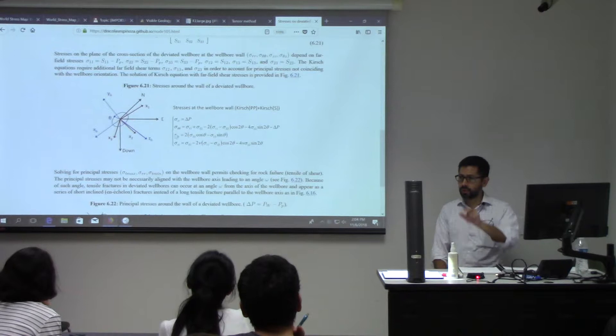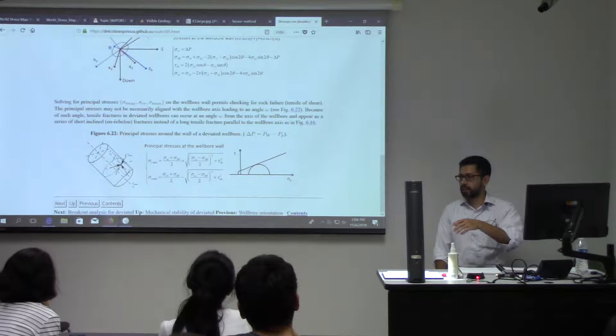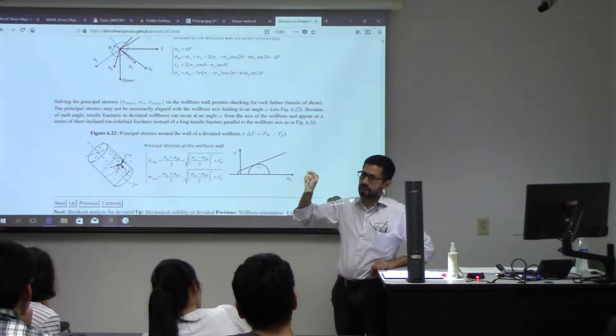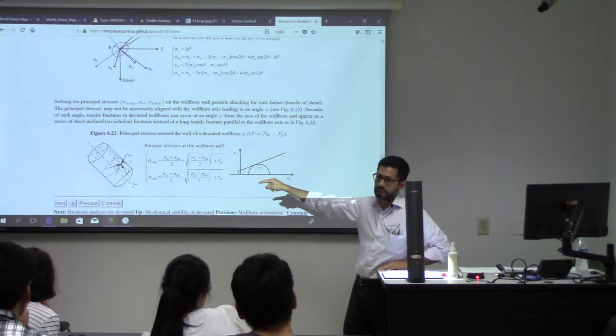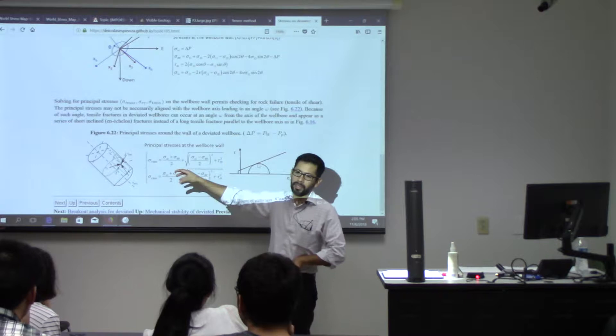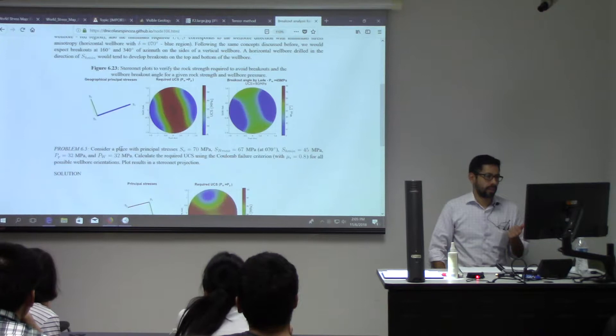You calculate the eigenvalues of this 2x2 matrix, or you can just write the equations and check whatever failure criterion you are checking — tensile strength or shear — around the wellbore. There are two ways to do this. You could find the exact point where you have shear failure, but that would take another loop. Usually what I do is calculate these two everywhere around the wellbore and check what's going on.